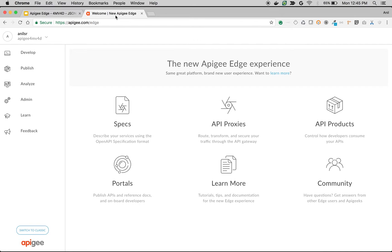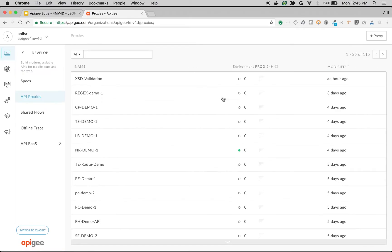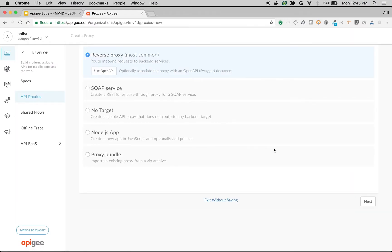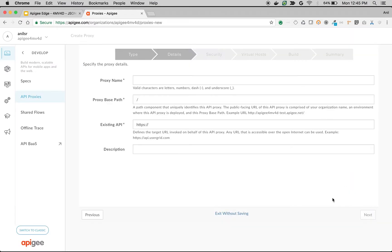I'm logging into Apigee Edge as an Org Administrator. We're going to create a simple API proxy to demonstrate the JSON validation. Click on API Proxies. Click on plus proxy to create a new proxy and choose reverse proxy and then click on next.